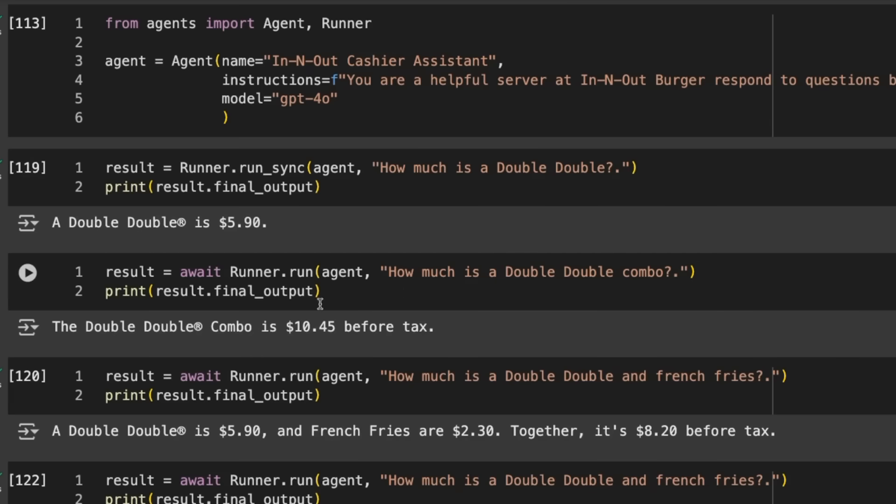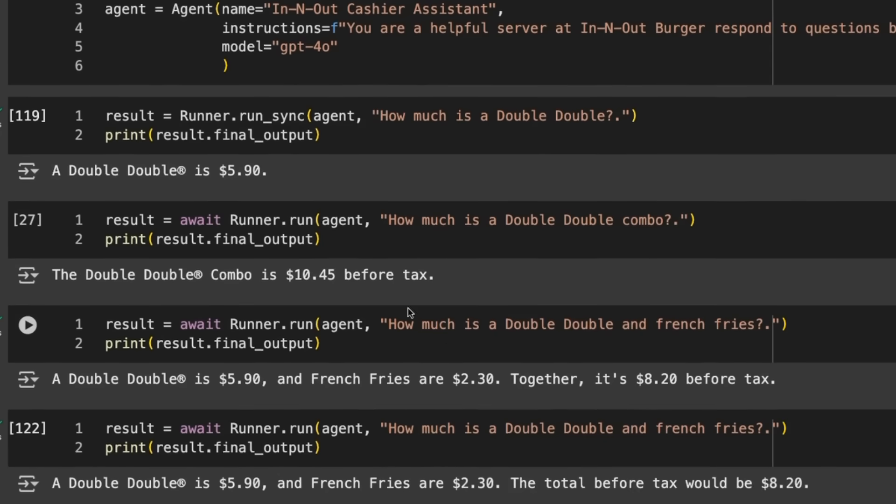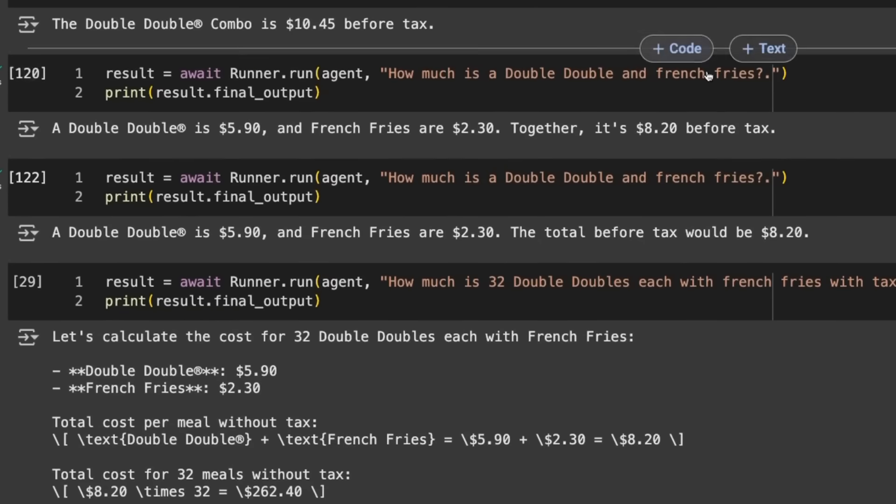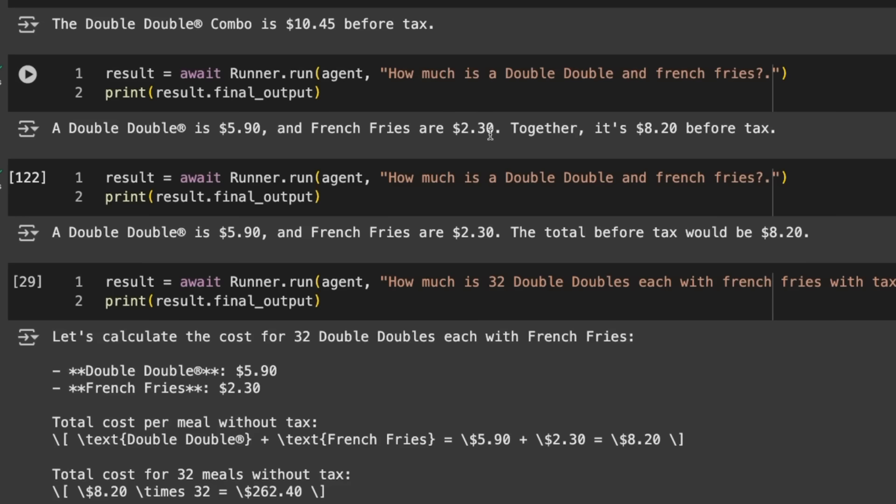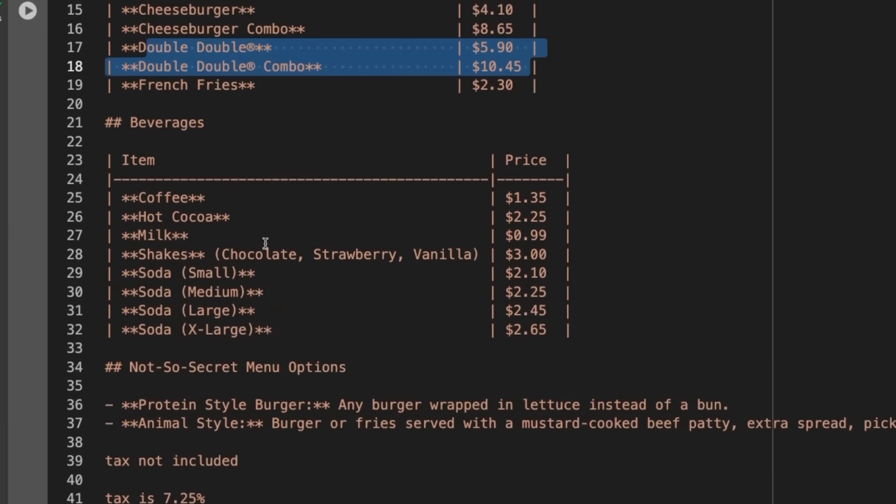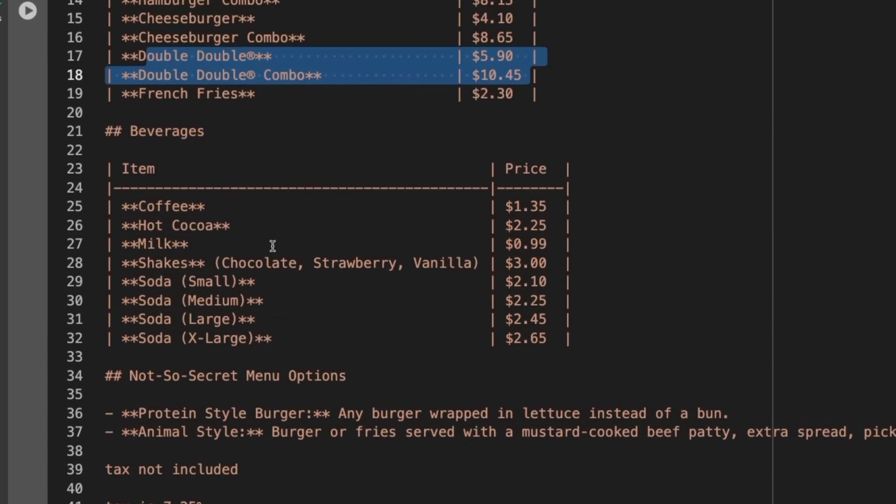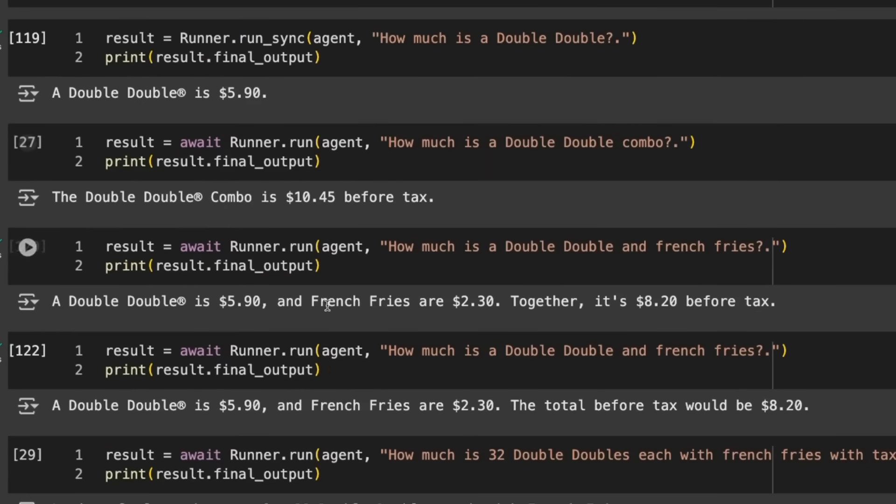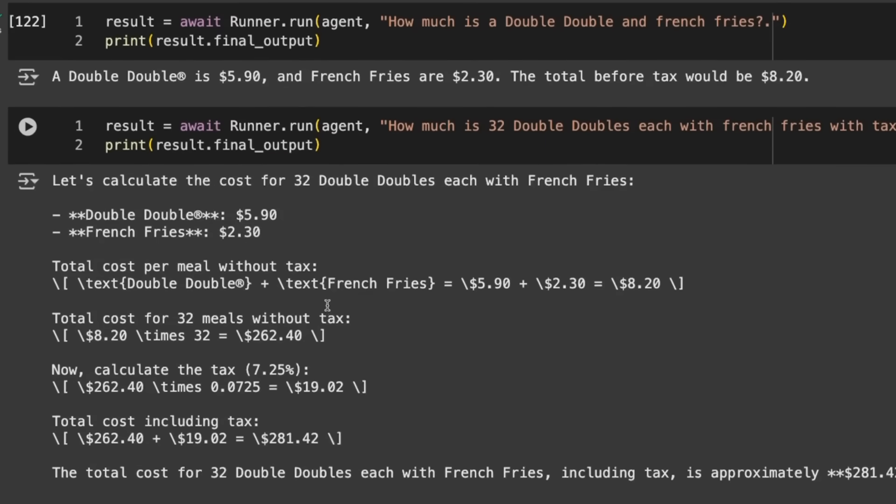If I ask it to do two things, it's actually pretty good. I say I want a Double Double and French fries. It says the Double Double is $5.90, French fries are $2.30, and it gets the math right, which is quite surprising and annoying for what I was going to show later. French fries are $2.30 up there.